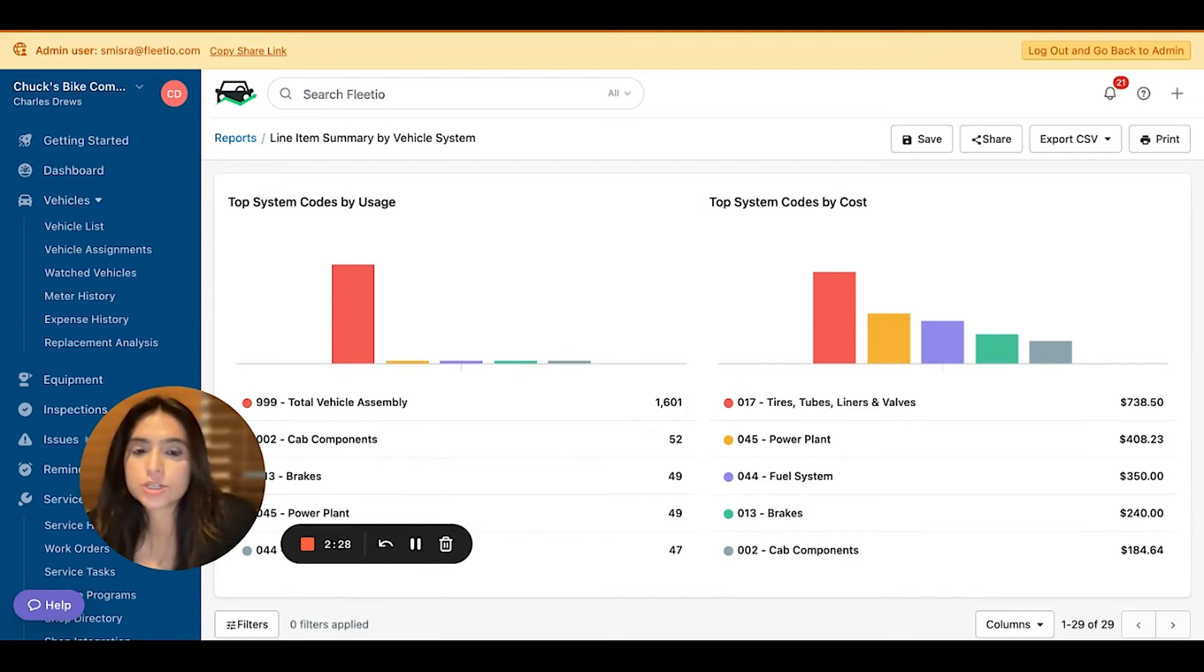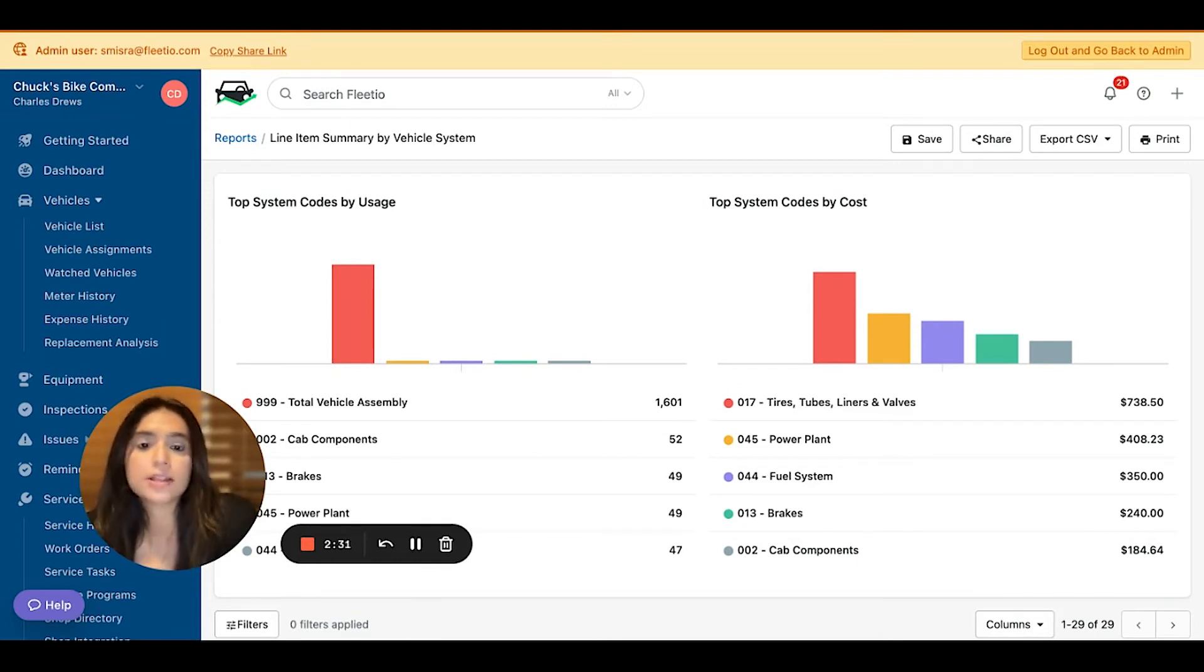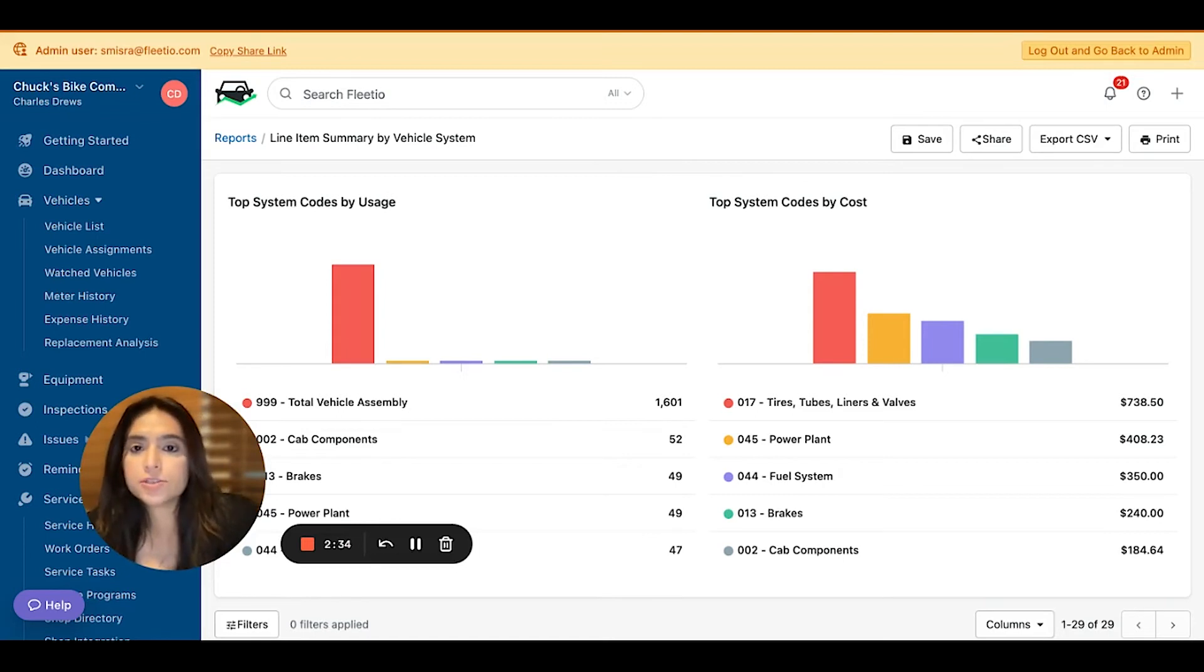You can start answering questions like, which vehicle system did I spend the most money on last quarter, last month? You can also dig into our filters and look through answering questions like,